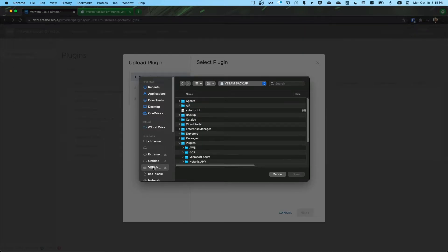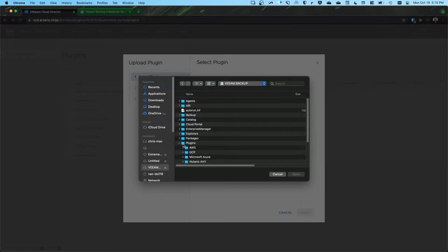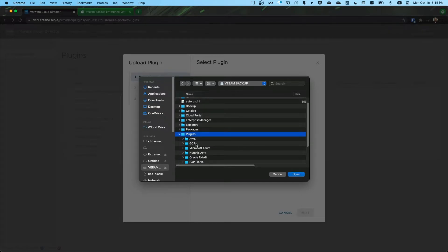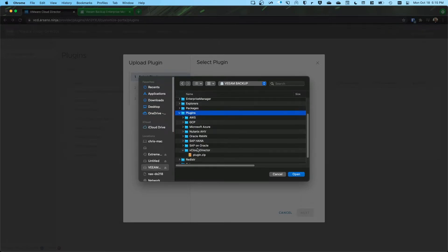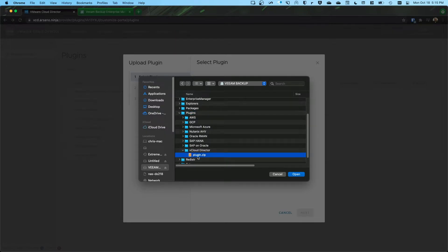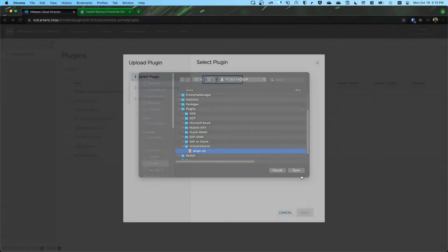So here, I have mounted the Veeam Backup and Replication ISO to my operating system. I've went into the Plugins folder, the VCloud Director folder, and then plugin.zip. This is the plugin. And we'll click Open.